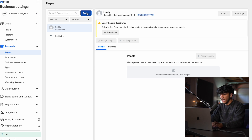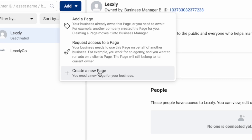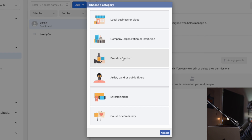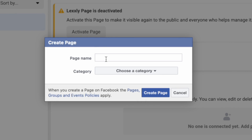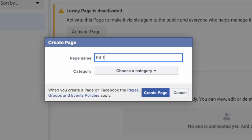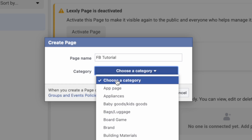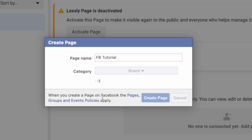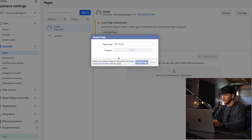We want to go over to add, click create a new page, click brand or product. Right here, you want to type in whatever your business name is. For the sake of this video, I'm just going to name it FB Tutorial. On category, you just want to click brand and then click create page. Your page should be created in no less than a few seconds.